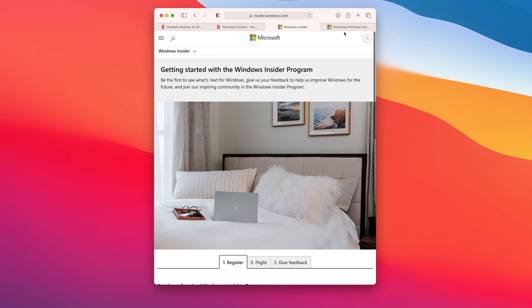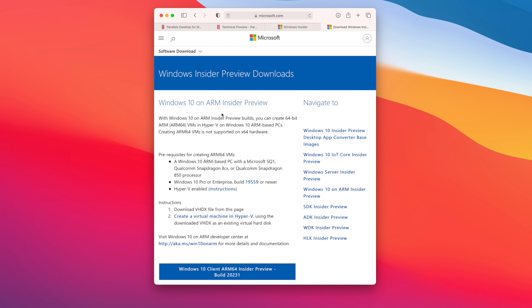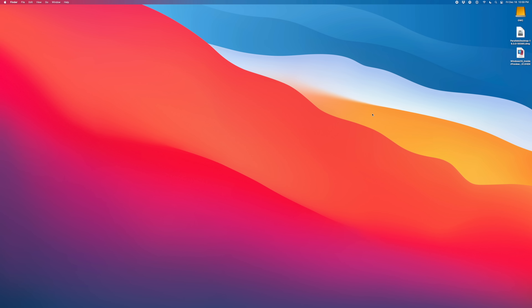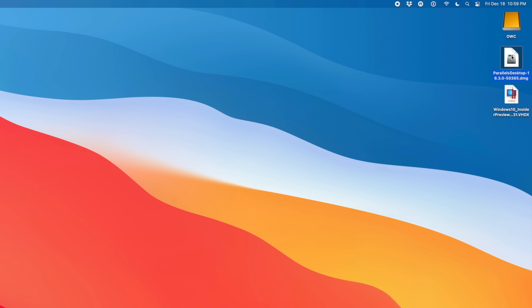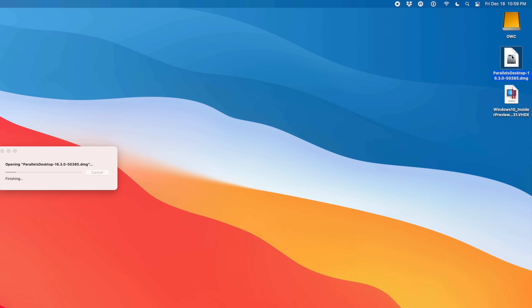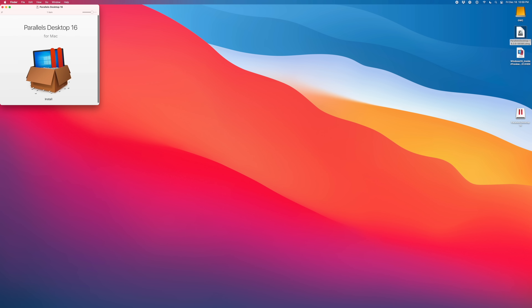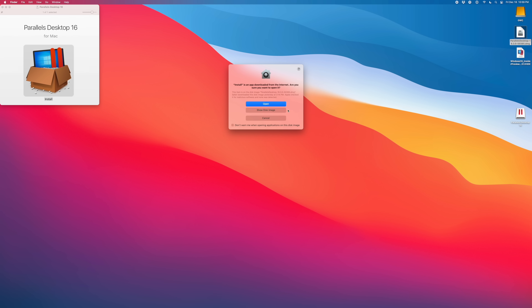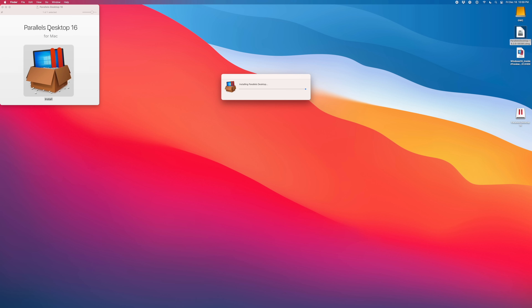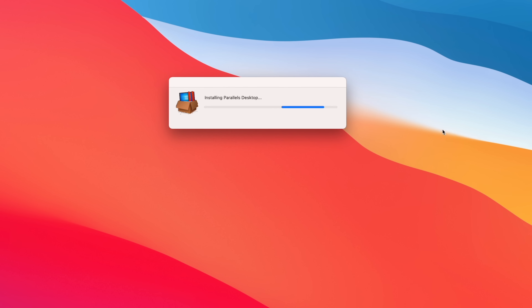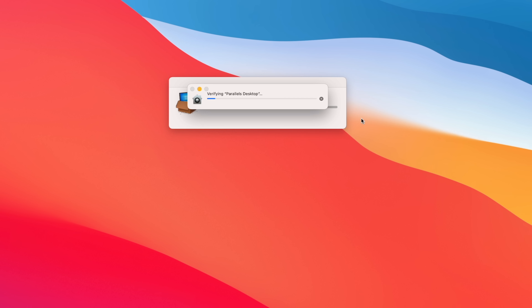Now go to the Windows Insider page and make sure you're registered for Windows Insider, because that's the only way to download the Windows Insider Preview for ARM64 — just click the button to initiate that download. Once you have both Parallels and the Windows 10 ARM64 Insider Preview downloaded, it's time to get started. Here is Parallels Desktop — just double-click on it to mount the DMG, then double-click the install button. I do speed up a lot of things throughout this tutorial so you're not kept waiting.